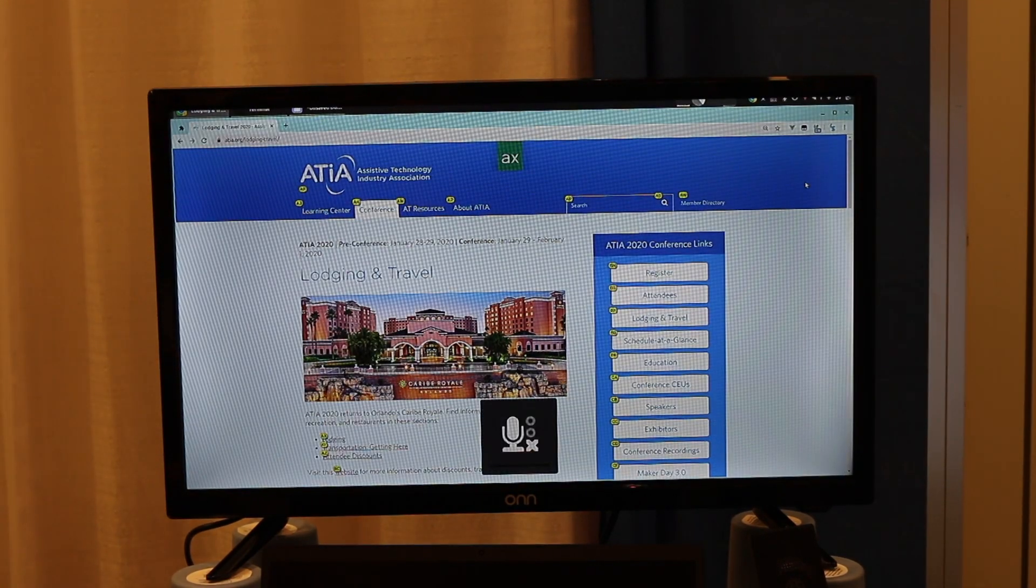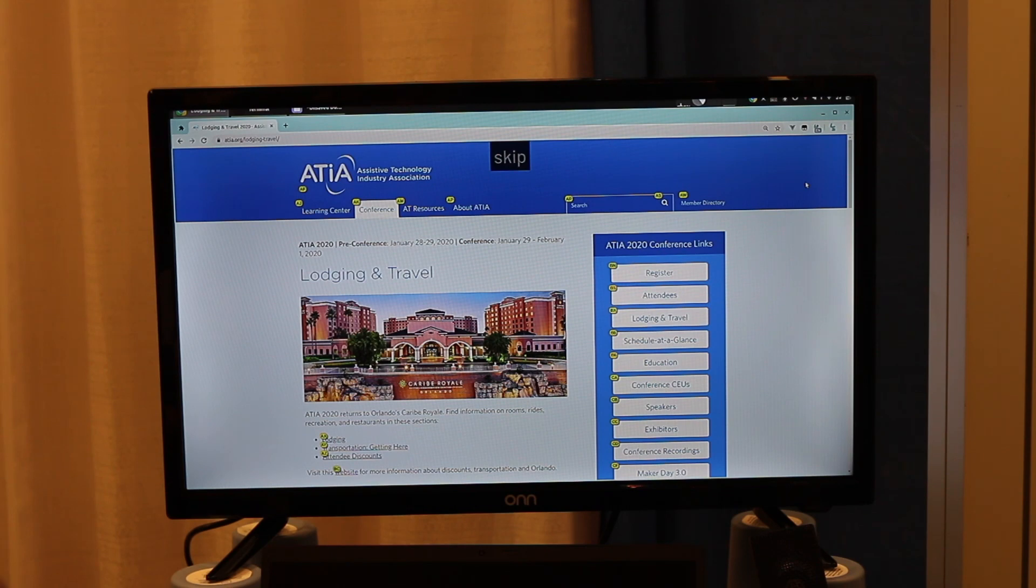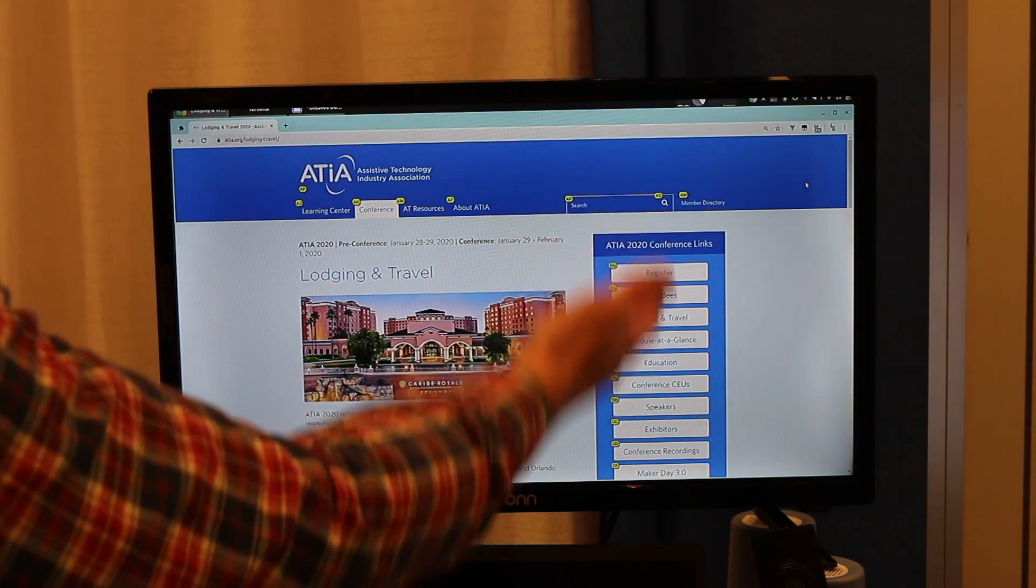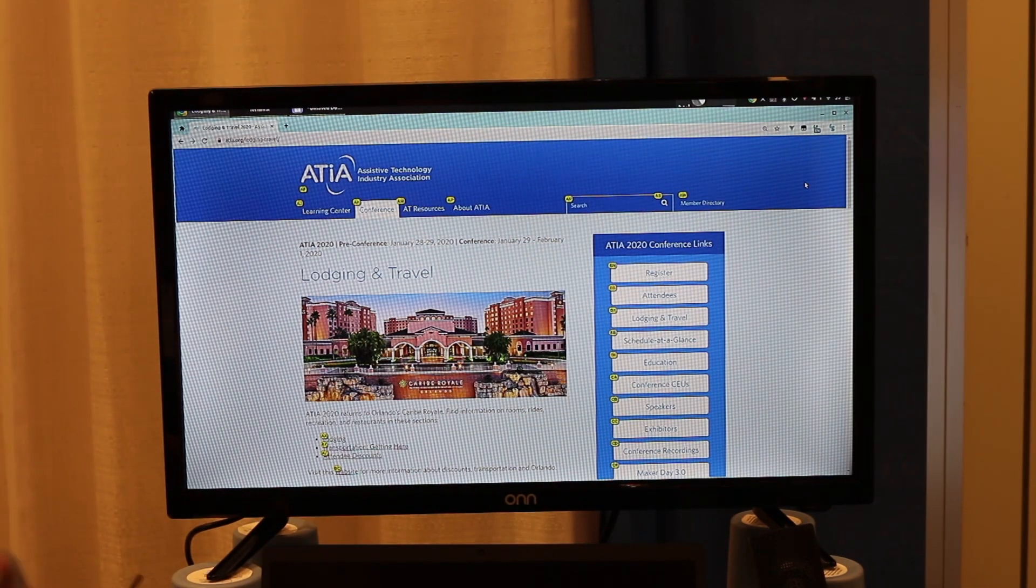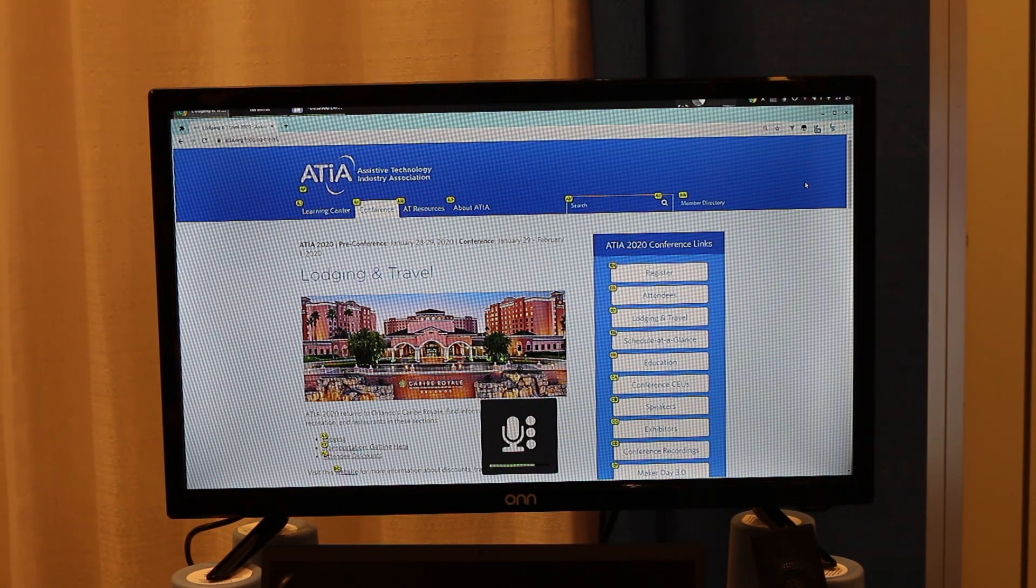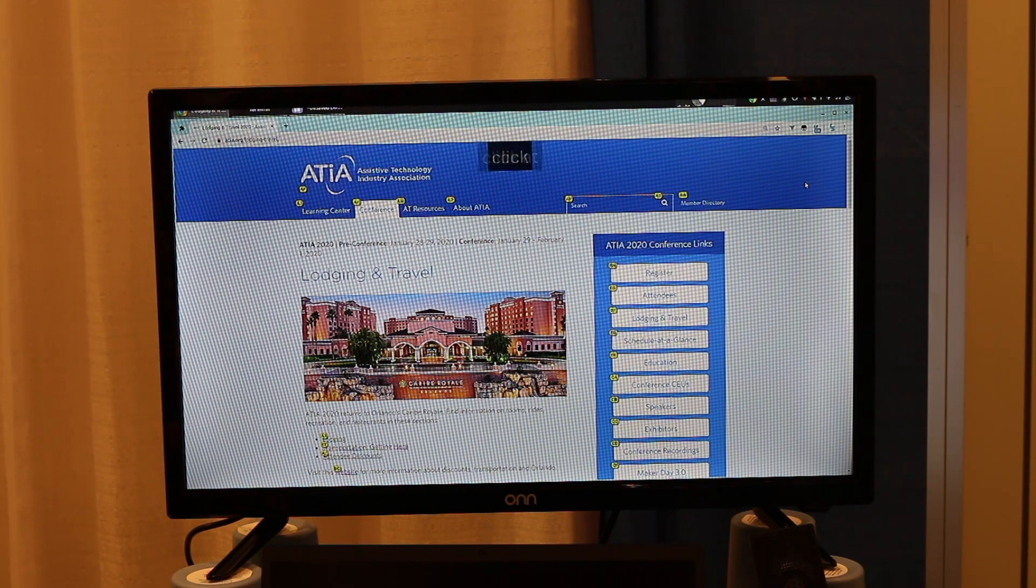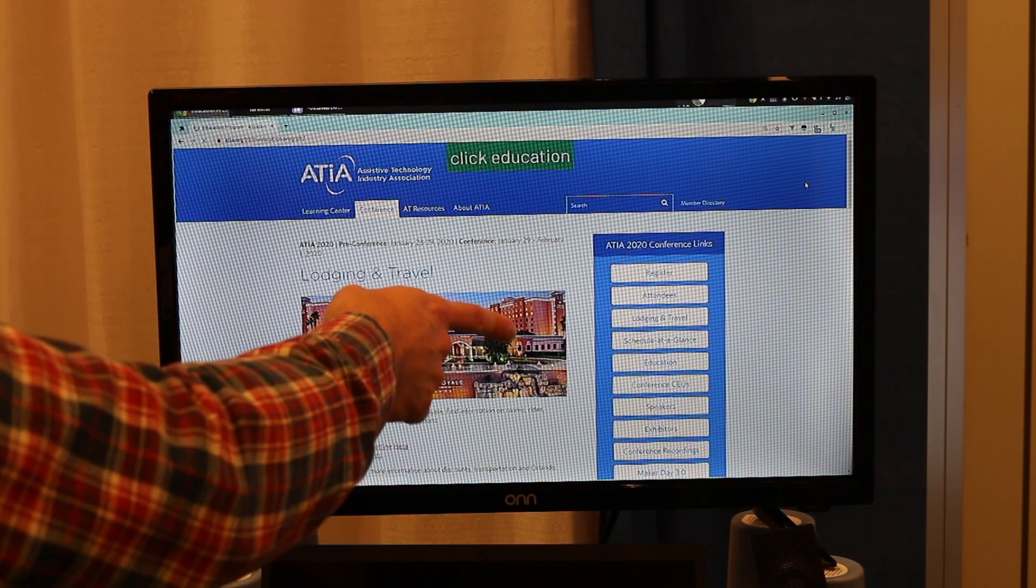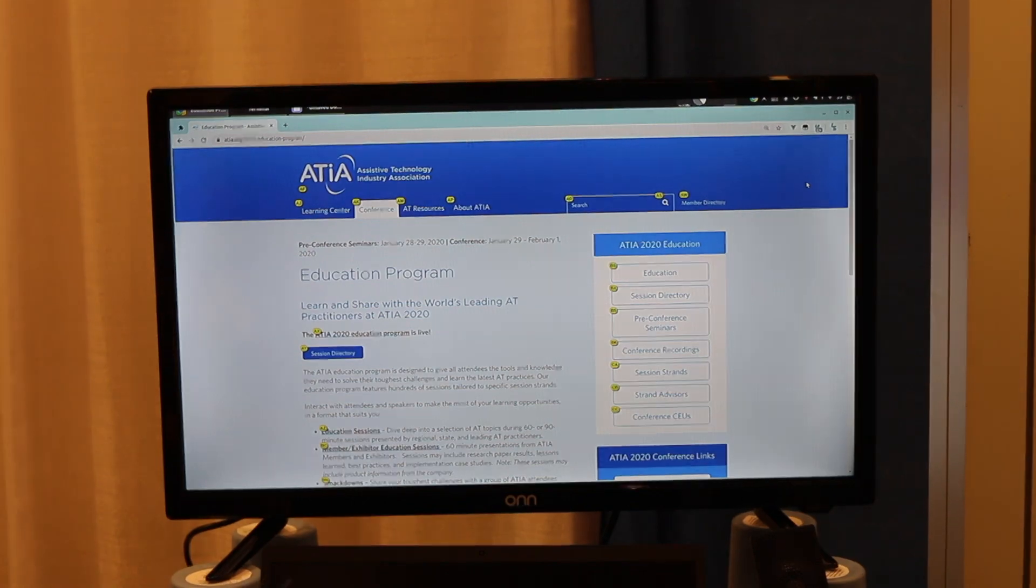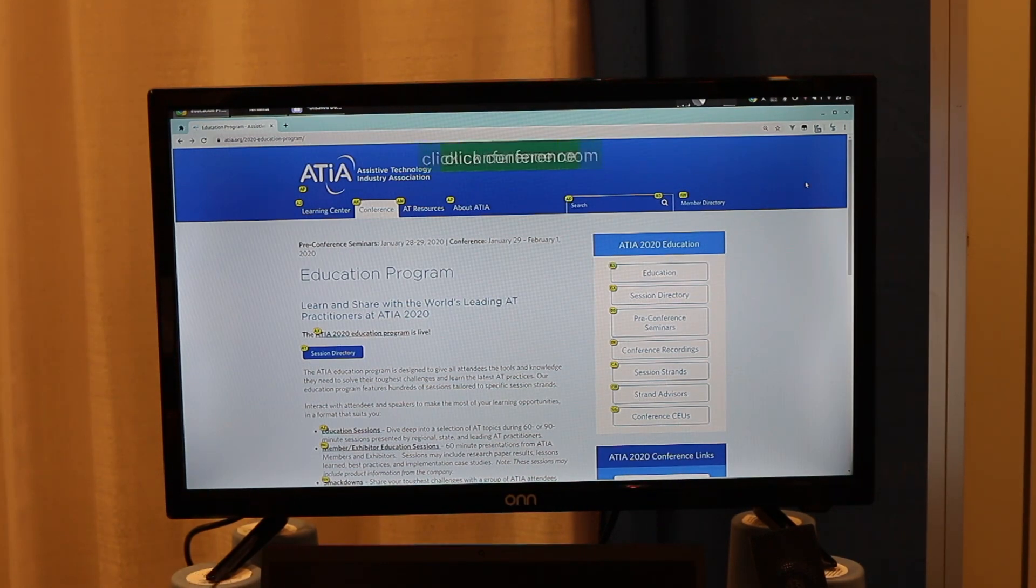There's two ways to click links. You can say the annotation name, or you can say click and then the link text. So I can say, for example, click education.